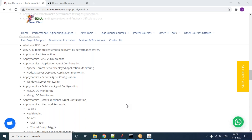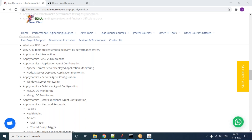I have close to 12 years of experience in this field, both in performance testing and performance engineering. I know various APM tools — AppDynamics, DynaTrace, Neuralink, and all those tools. I also know PT tools like LoadRunner, JMeter, NeoLoad, Performance Center, BlazeMeter. I do AppDynamics, DynaTrace, and Neuralink training batches for EESHA Training Solutions, and also the Performance Engineering course.